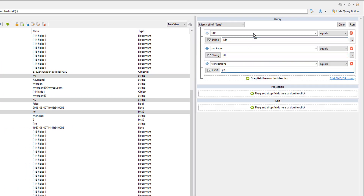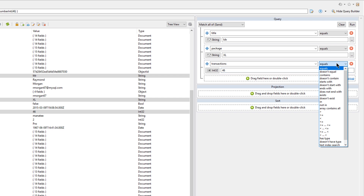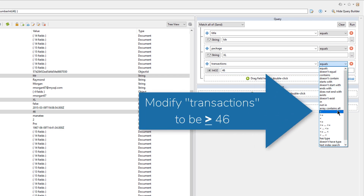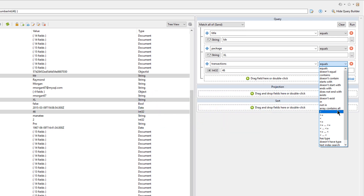So I'm going to select, drag, and drop the three into the Visual Query Builder. However, I want to modify the query a bit, and I want to find customers who have over 46 transactions. So I'll make that change here.